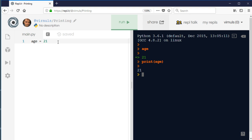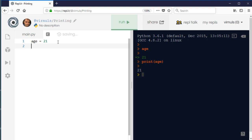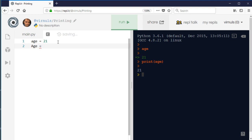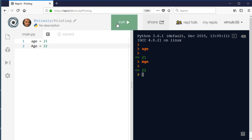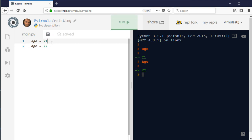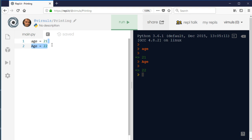You need to be a little bit careful because variable names are case sensitive. So 'age' and 'Age' are two separate variables. It's probably easiest if you don't use any capital letters at all, and then you won't have that confusion.